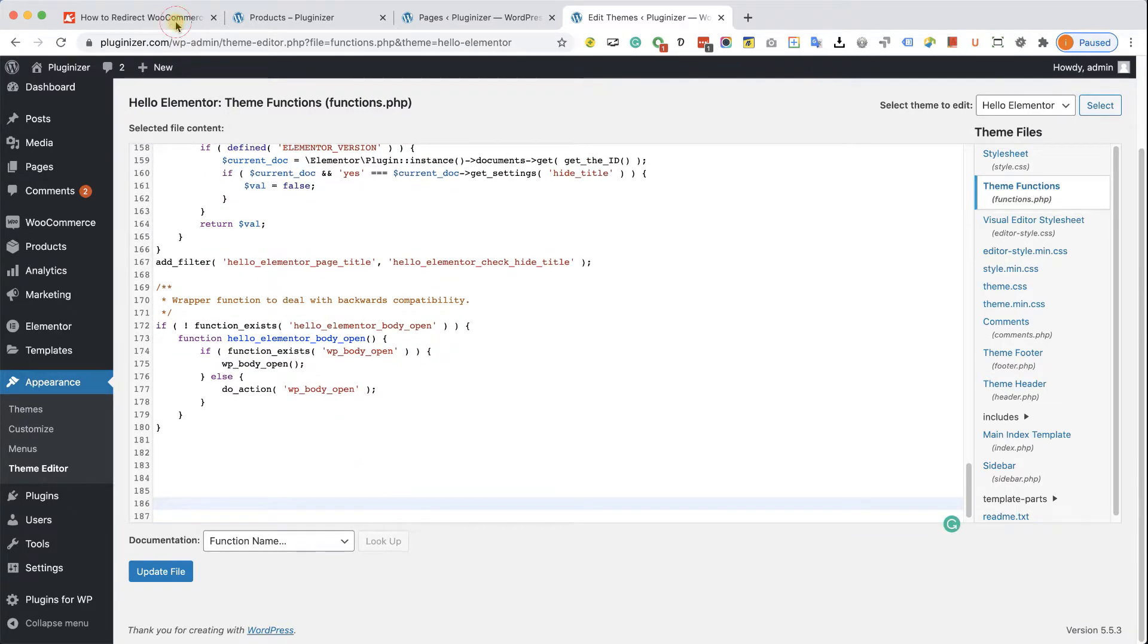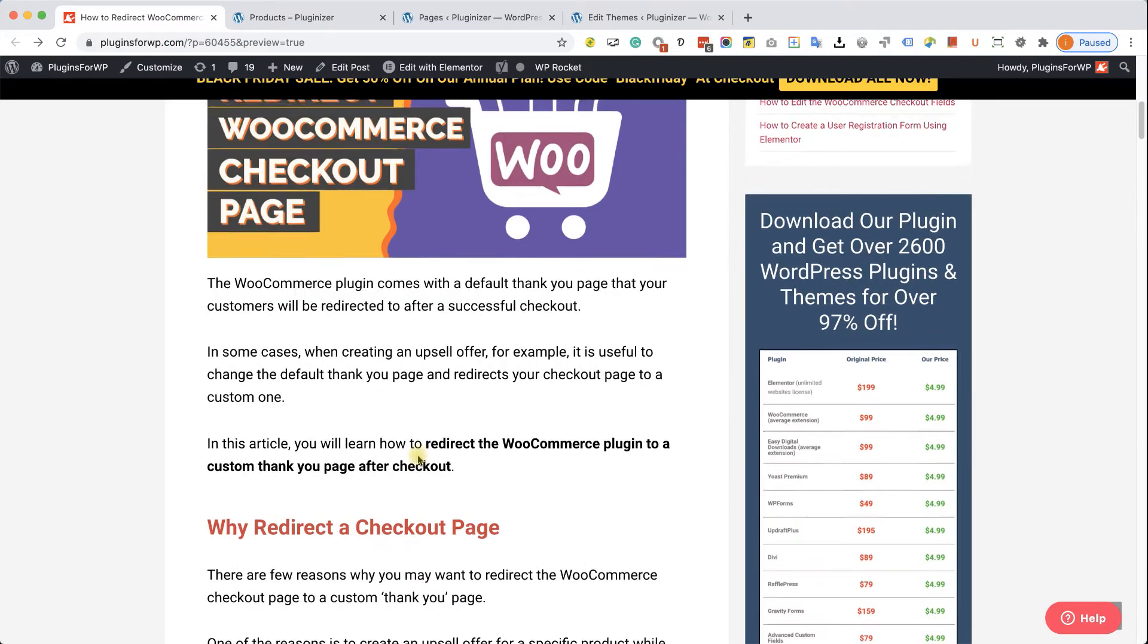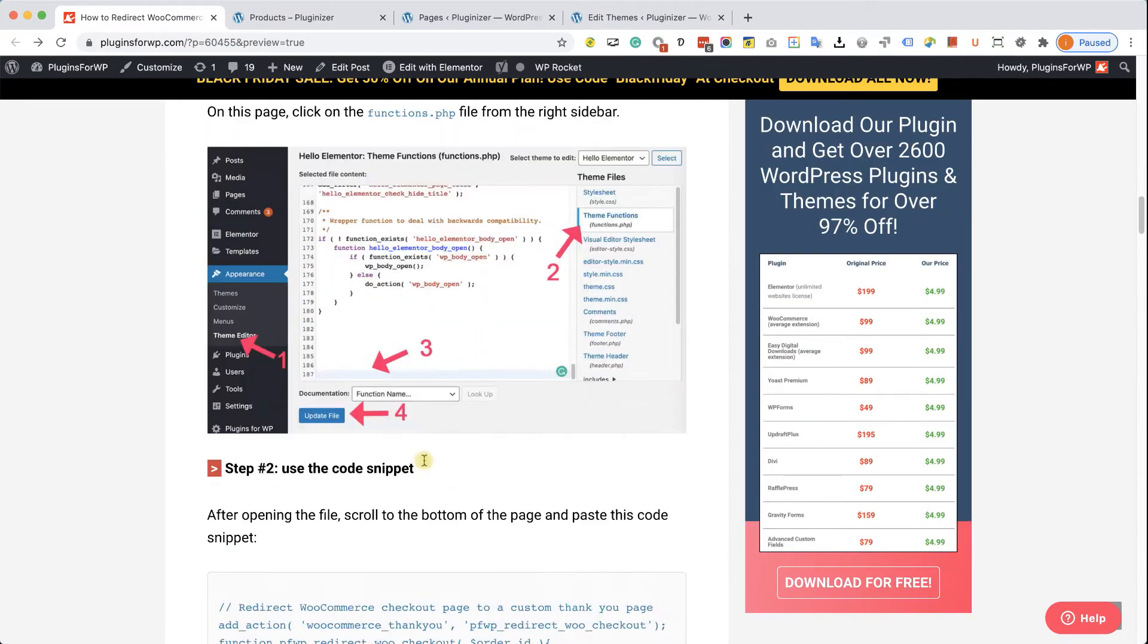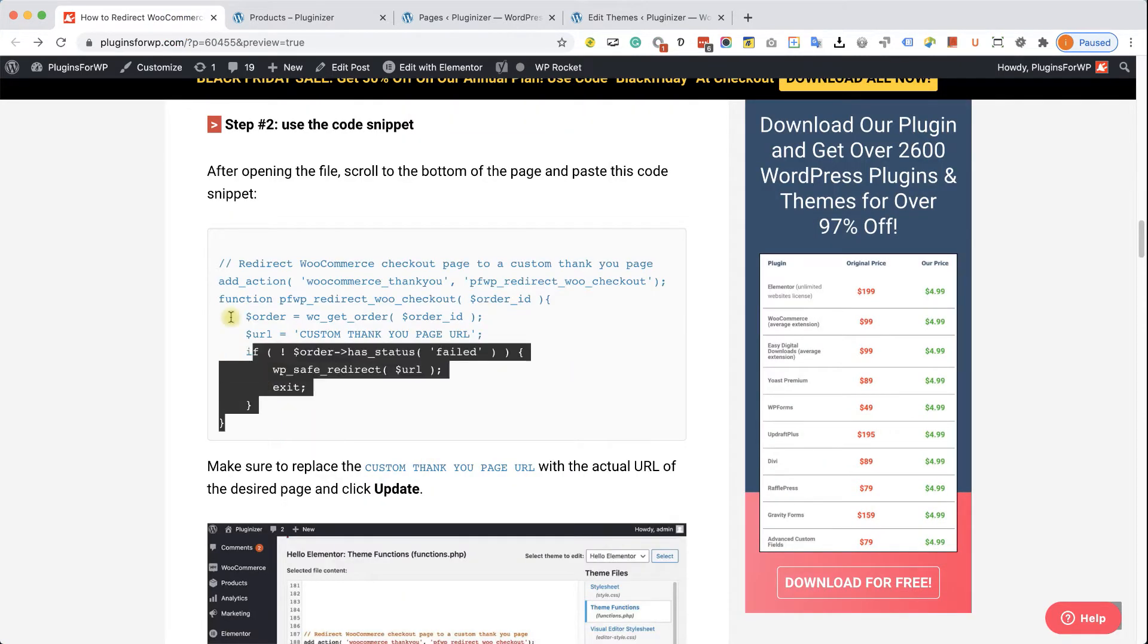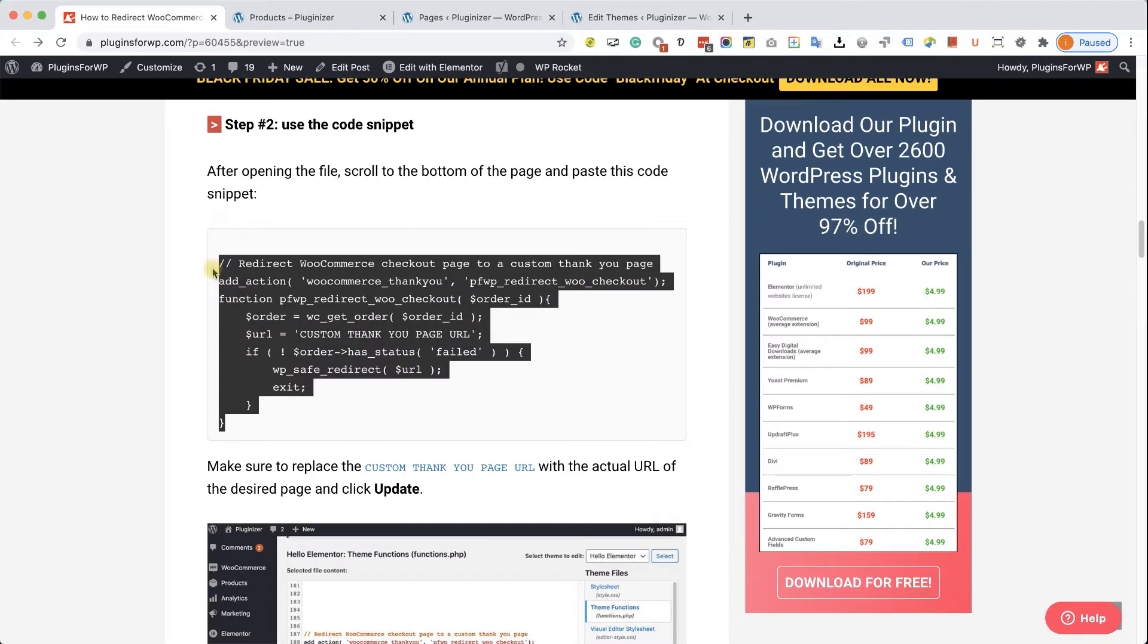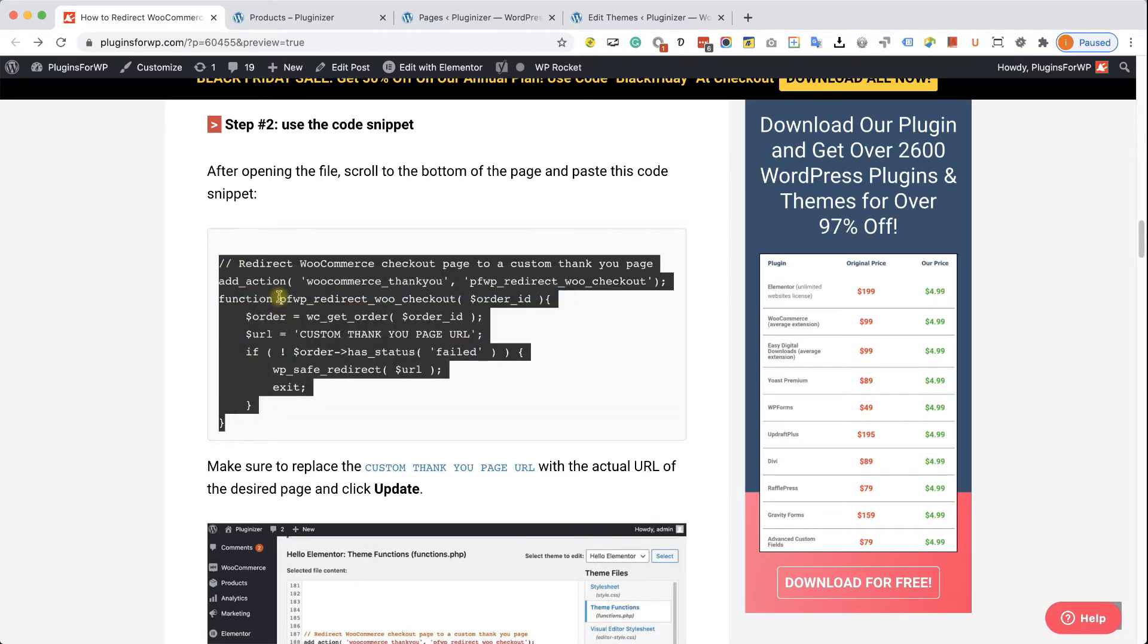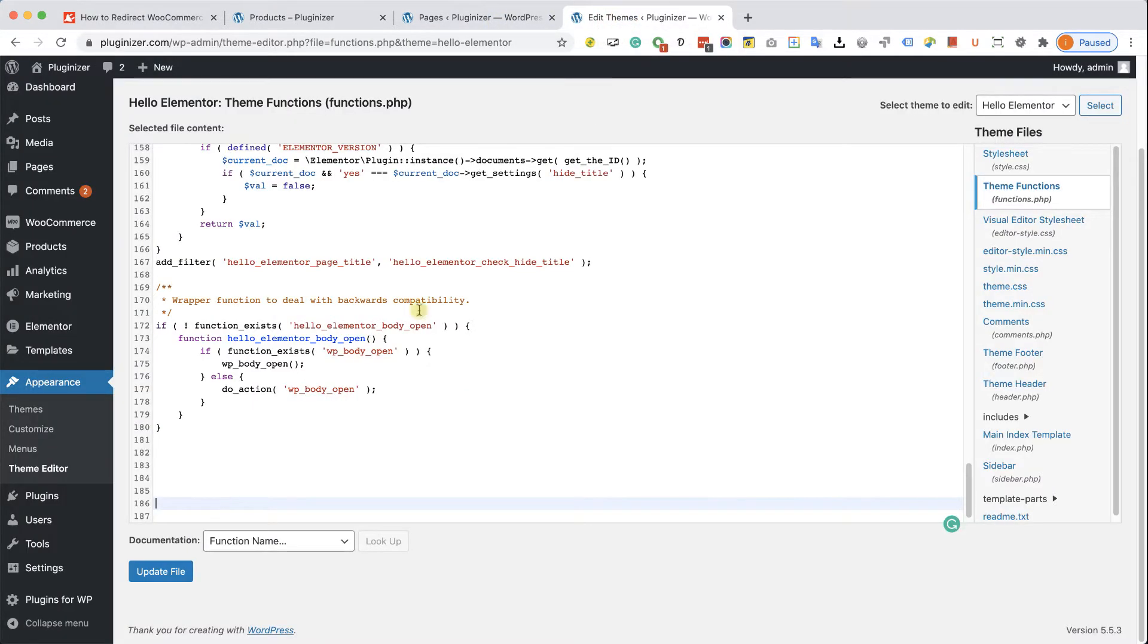Now navigate into the written blog post. You have the link in the description down below. And inside the blog post, you will have the function that you will need to use. Let's copy it from here and we'll paste it back in the theme editor over here.